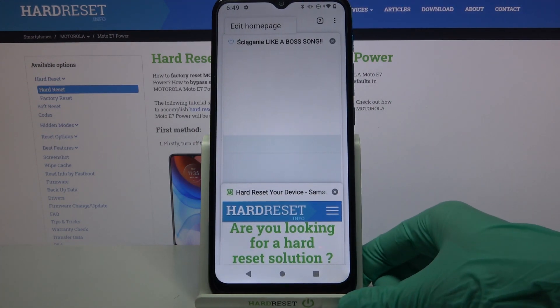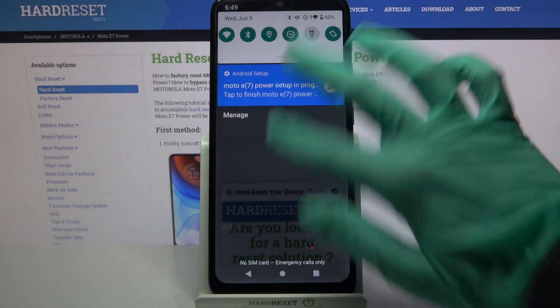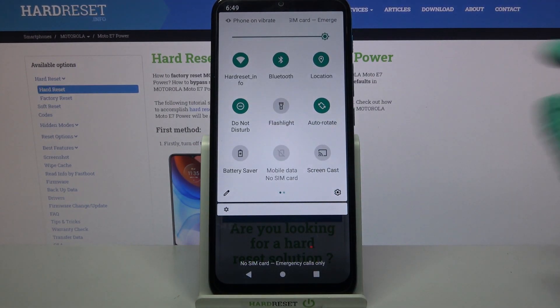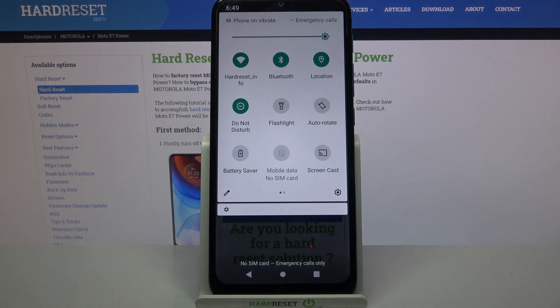First of all, go into the tab menu. Now you need to find the rotate icon and click on it. Auto-rotation is now turned off.